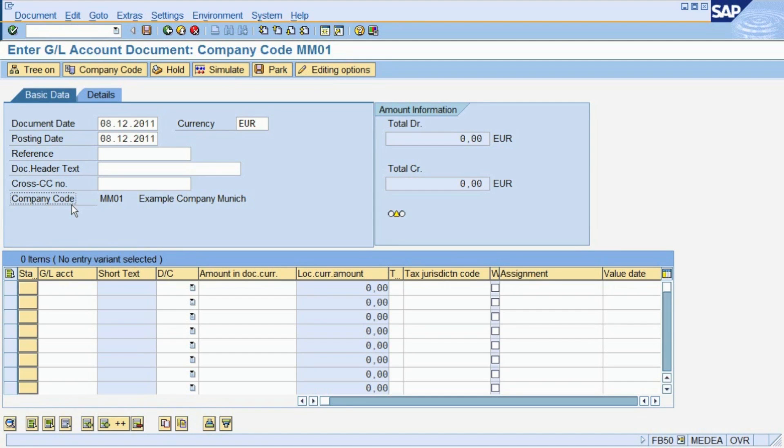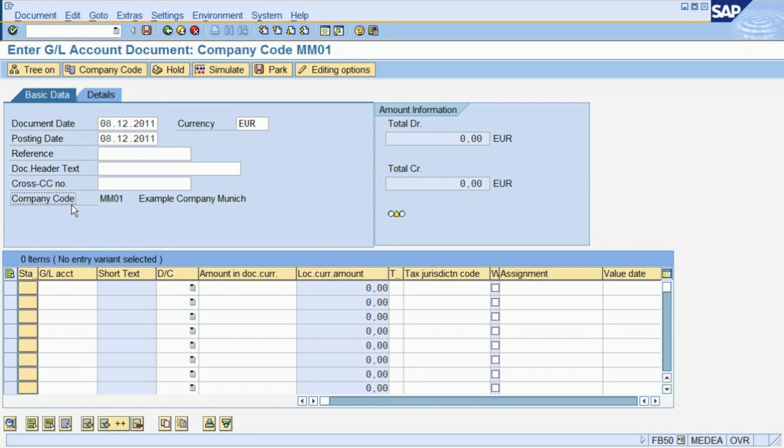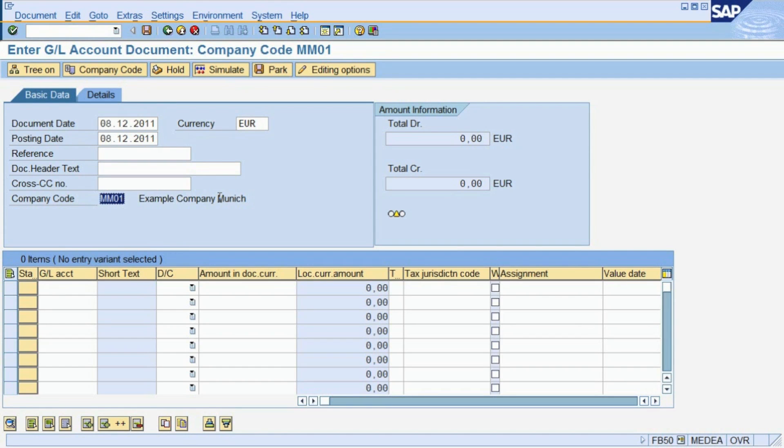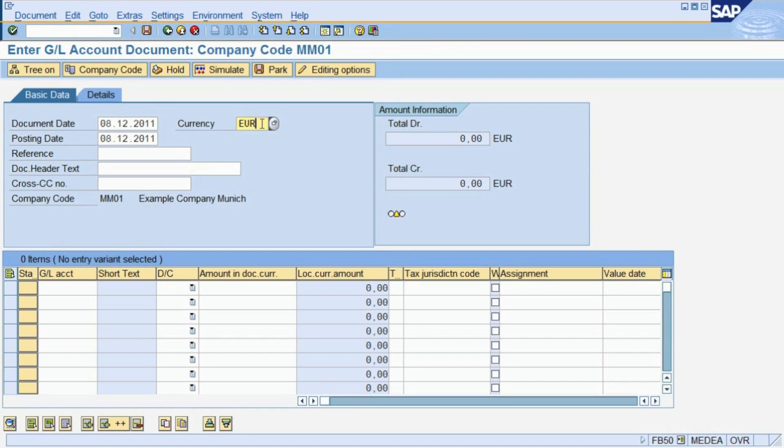We will explain organizational units in more detail in Chapter 4. For the time being, we will just assume that we have already created a company code called MM01, which is located in Munich, Germany, and therefore uses the Euro as its currency.